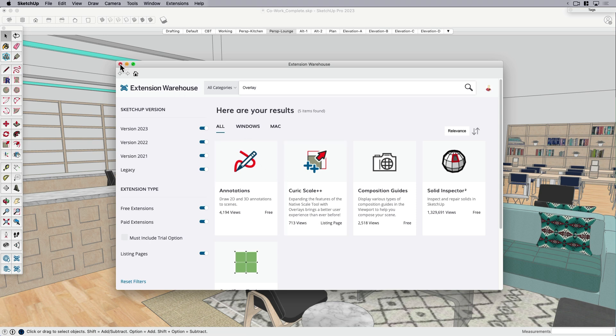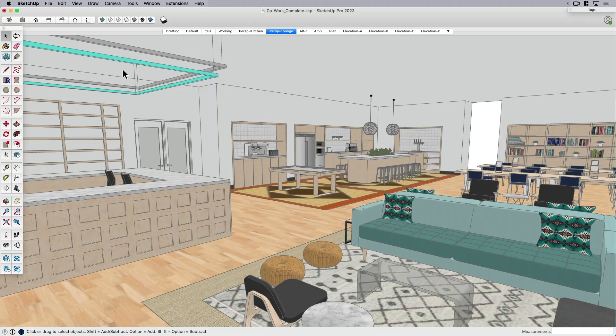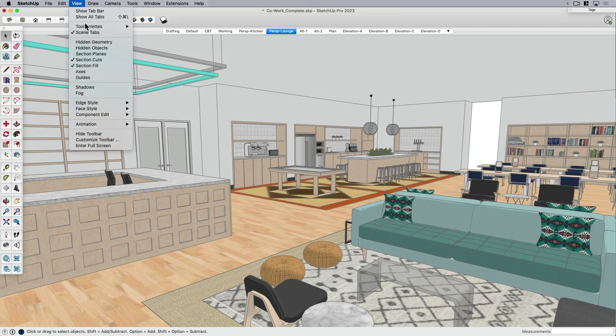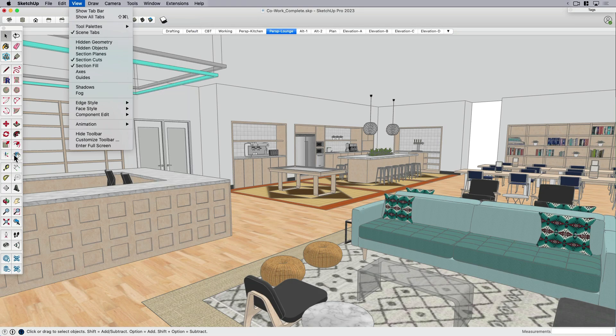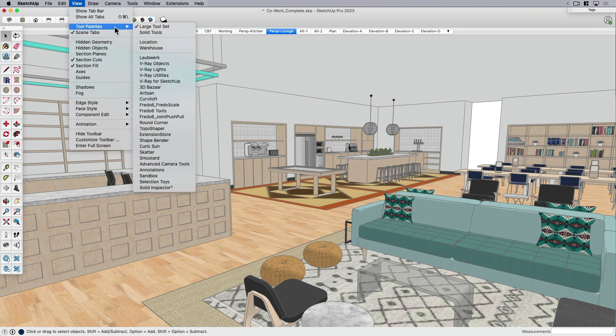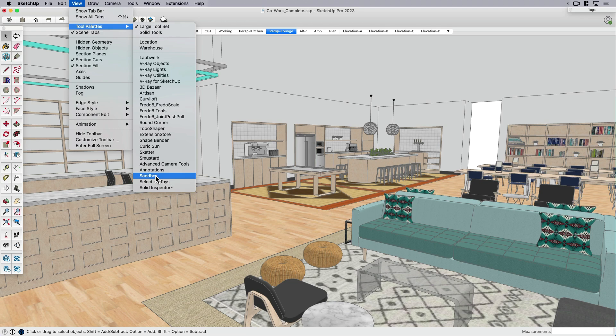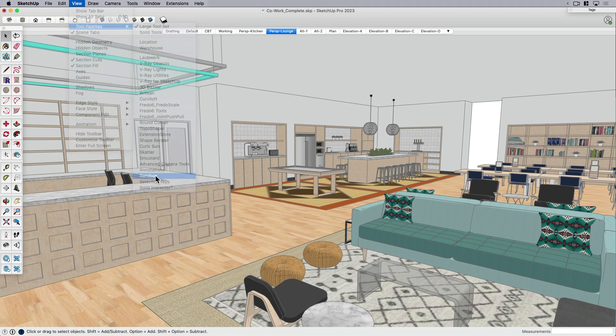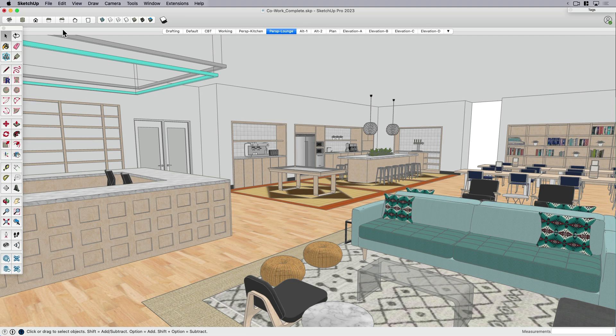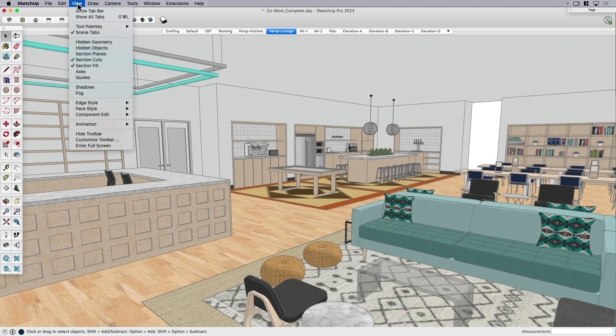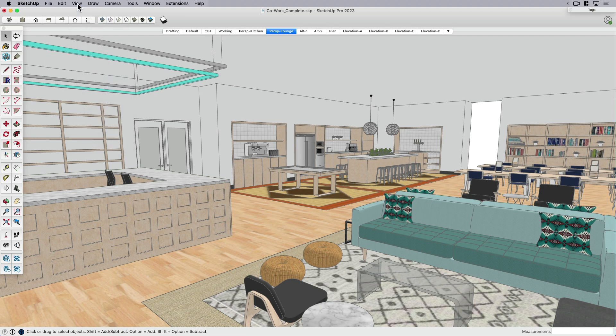So I'm treating this as kind of a native SketchUp tool rather than an extension, because a little bit like if you come up over here to tool palettes, we've got solid tools. A lot of people don't think of those as sort of your core tools because they're not in the main toolbar. Sometimes people think sandbox kind of functions a little bit like an extension, right, but it's kind of free floats in its own little world. Well, that's the way I'm kind of treating annotations.